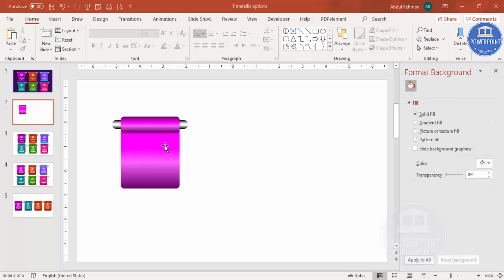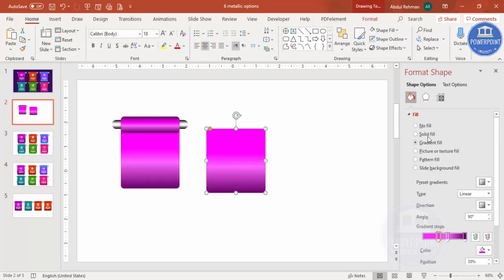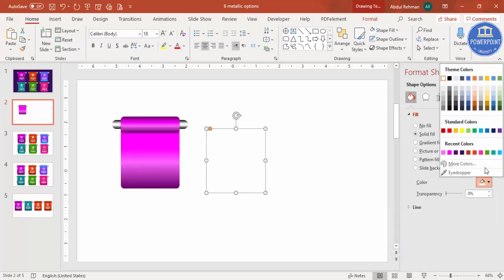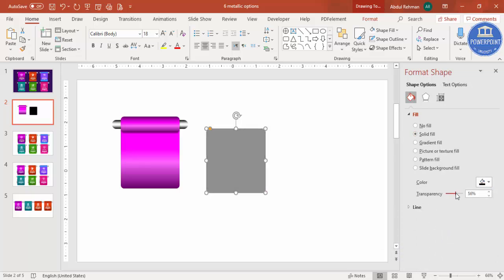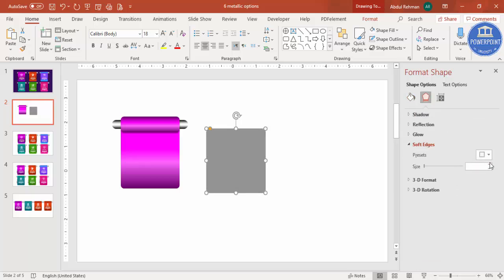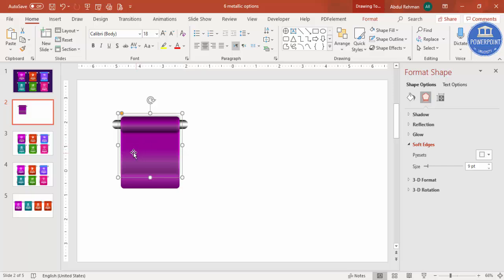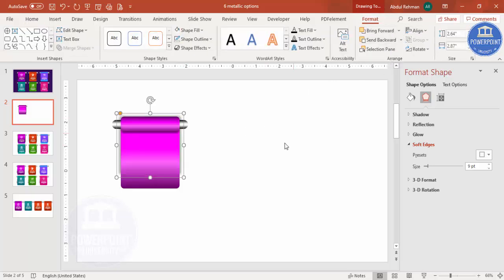To add a shadow effect, select the rectangle and press Ctrl+D to duplicate it. Select solid fill, change the color to black, increase the transparency, then go to Effects > Soft Edges and increase the size. Place it slightly outside the shape, increase the width so it's visible, then go to Format and send it to back. The shadow effect is now created.